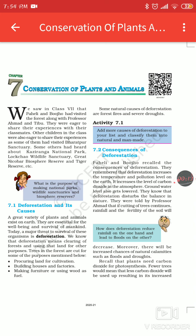Now, what is the meaning of conservation? Conservation is nothing but saving them for the future.